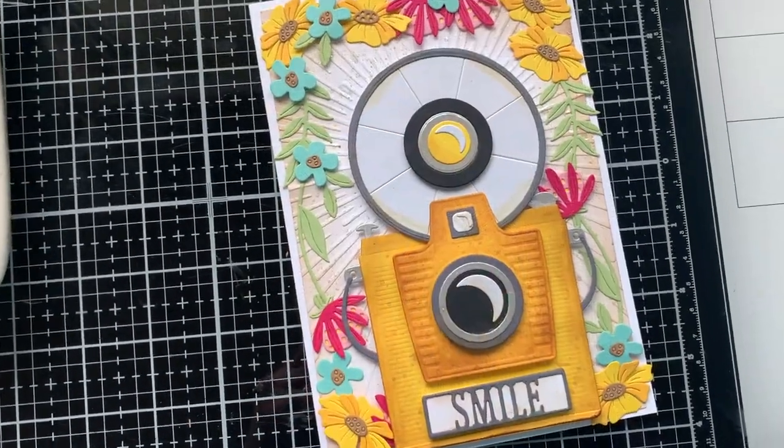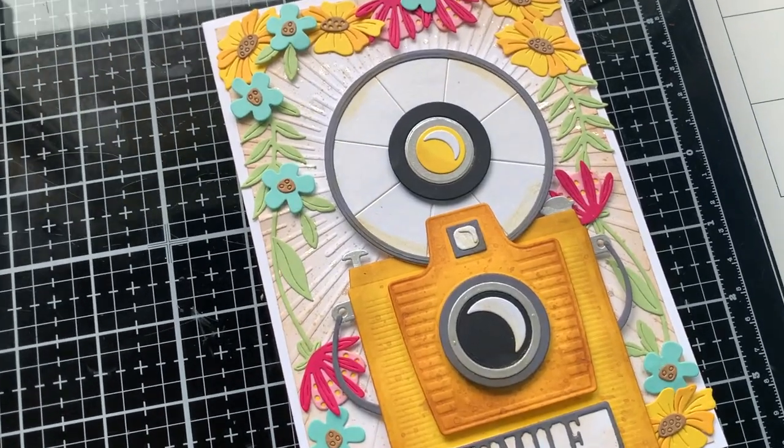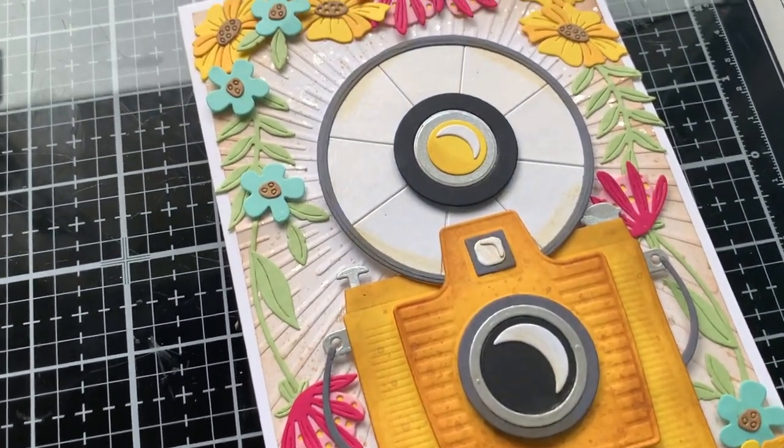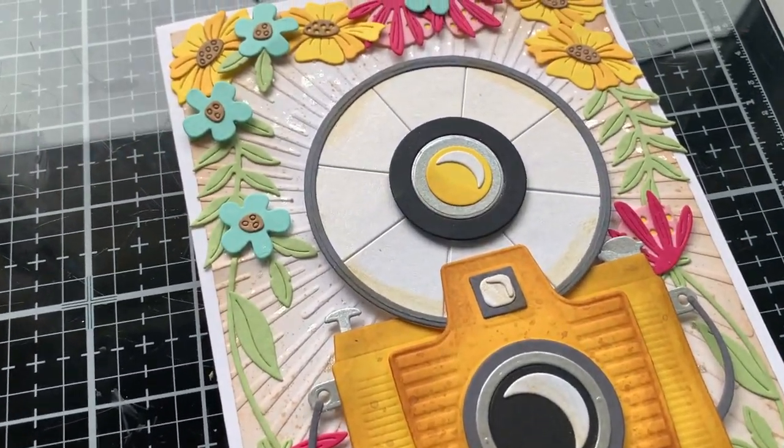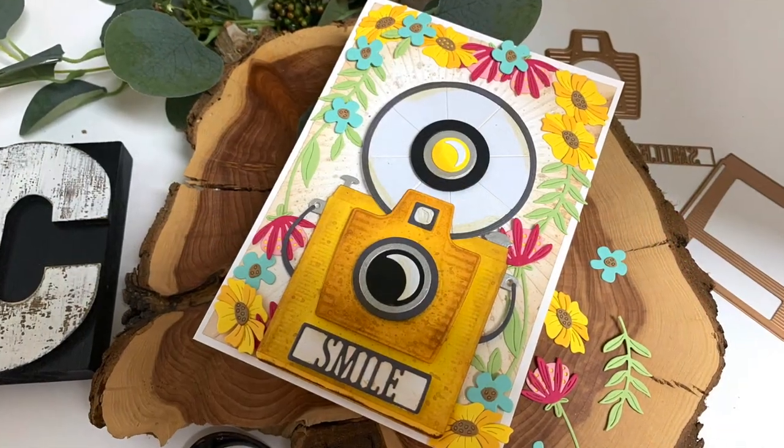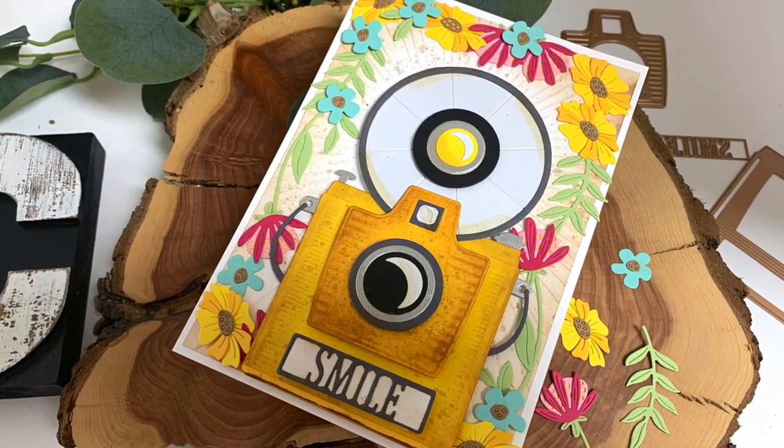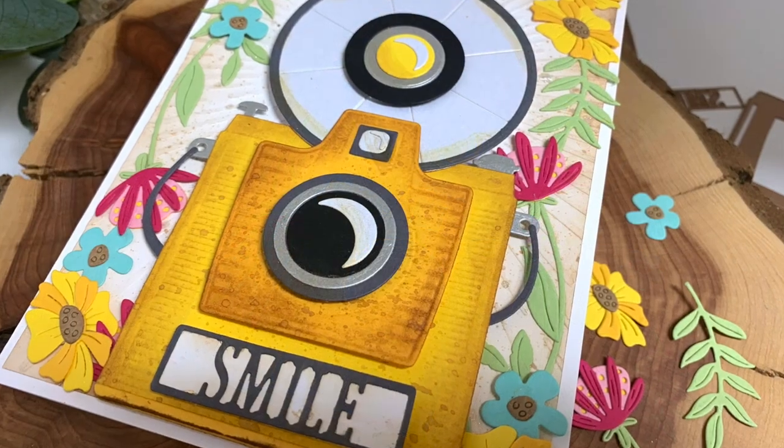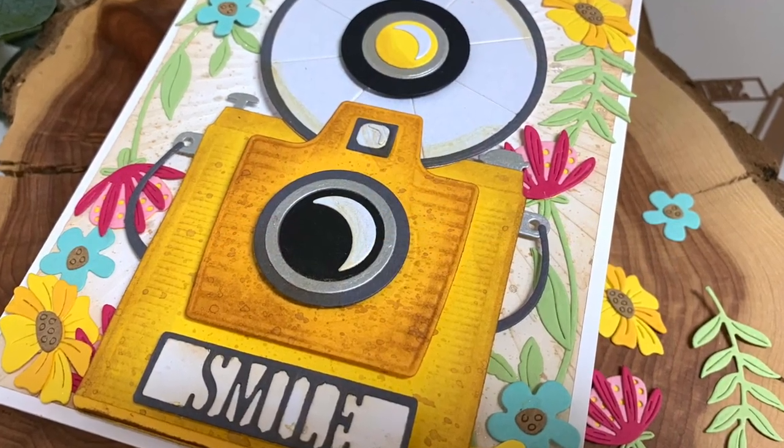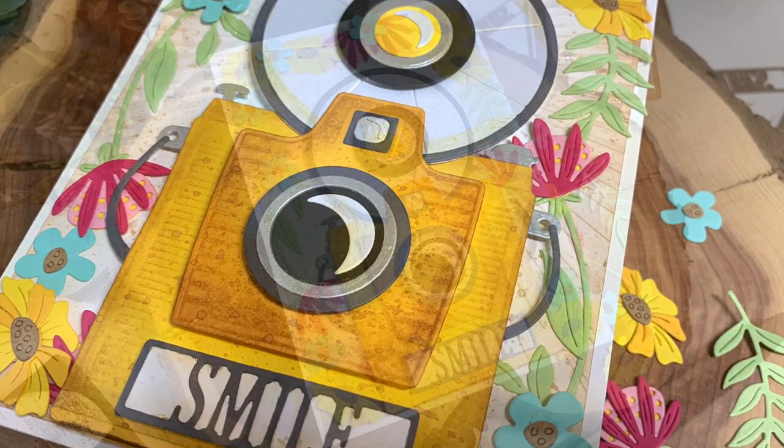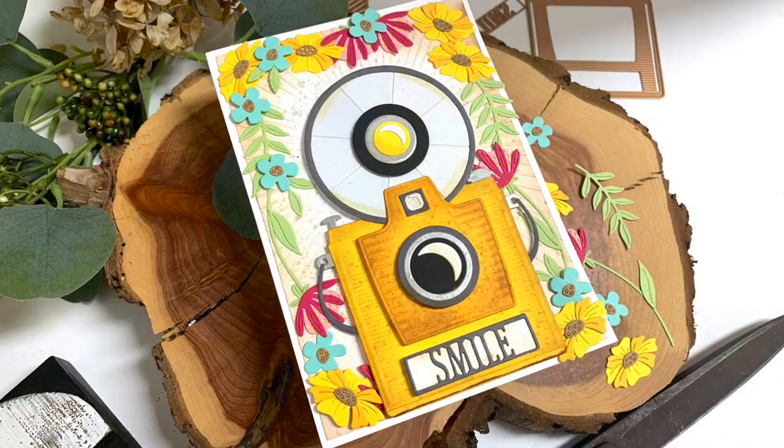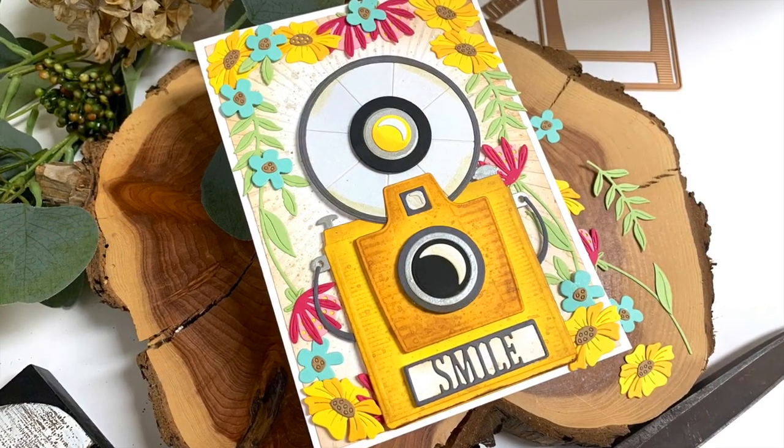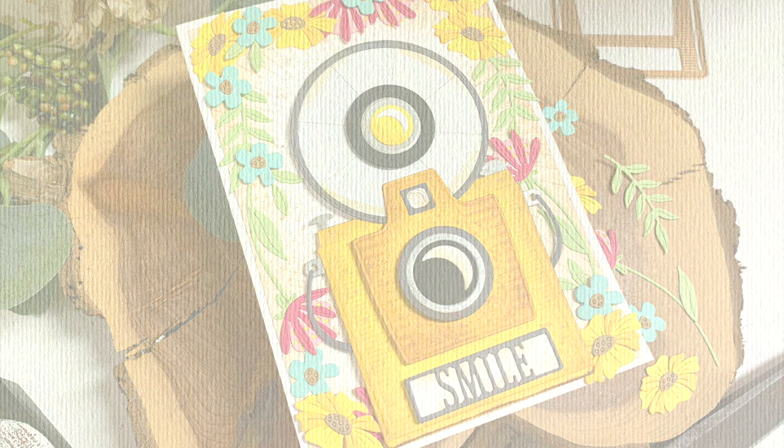Here is my camera card from the Say Cheese die set from Spellbinders. I think this is the cutest camera. I really wanted to make a ton more but I just ran out of time. Maybe you'll see some more of these in some upcoming videos. I will be back with the glimmer hot foil kit of the month for April as well. I'll see you all again very soon with more paper crafting fun. Happy stamping, bye.